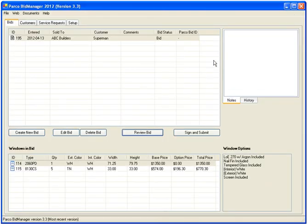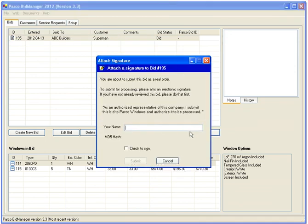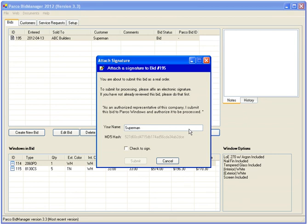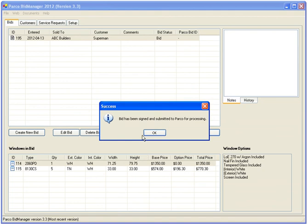If you're satisfied with how things are and want to turn the bid into an order, click the Sign and Submit button. Type in your name to confirm a digital signature, then click Submit. The order is sent into Parco's system over the internet, and we'll start building it for you right away.